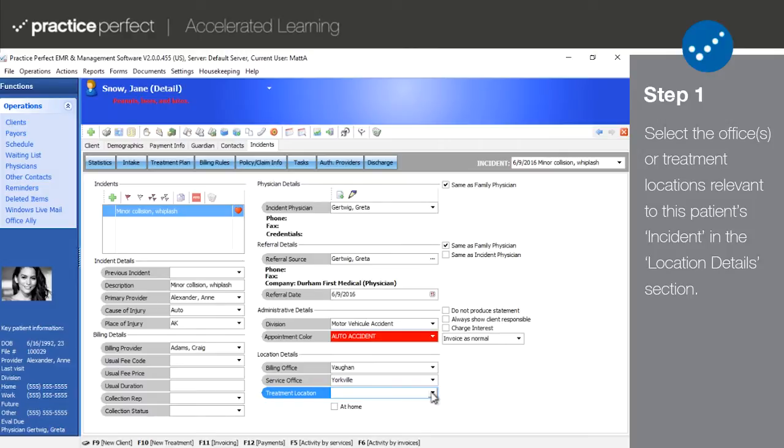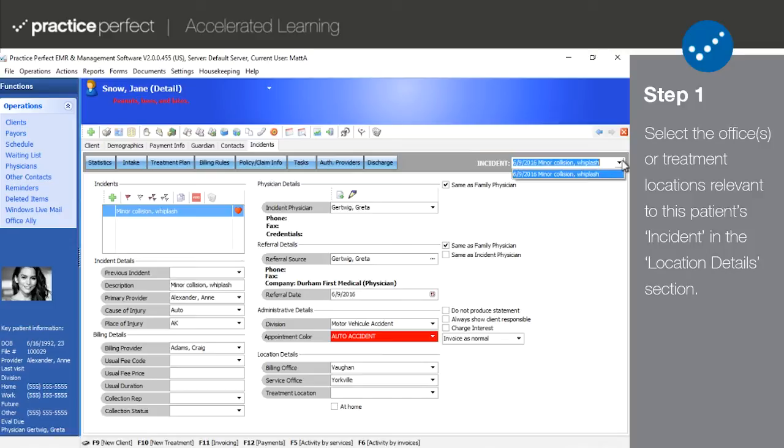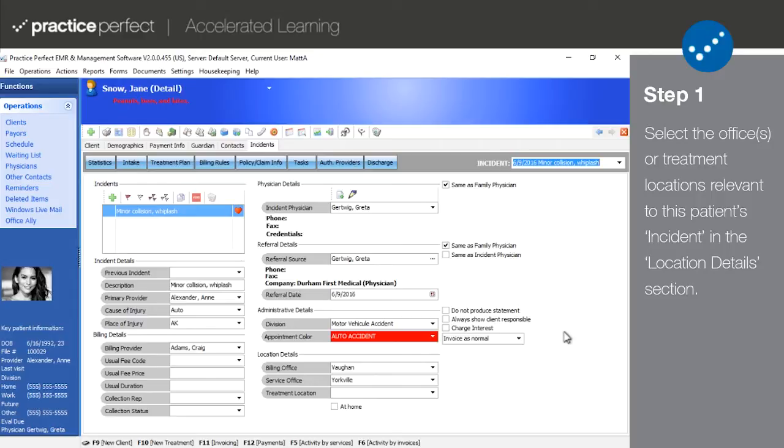And if you want to quickly flip between incidents, you can do so by using the drop-down list in the top right-hand corner of the screen. For self-pay patients, it is typically not necessary to proceed to any other tabs. For anyone being billed directly to insurance, then please continue.